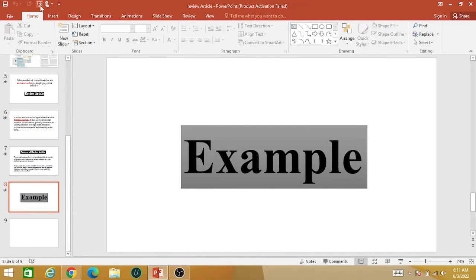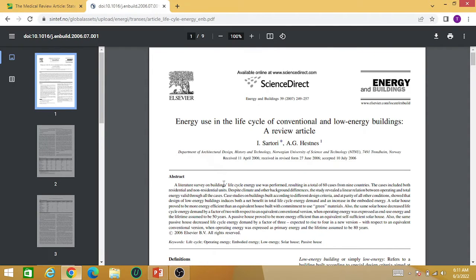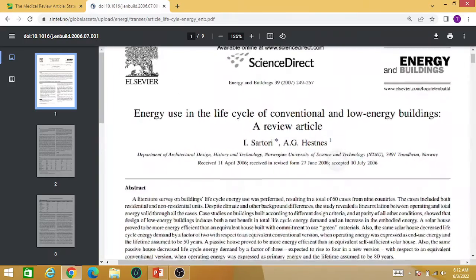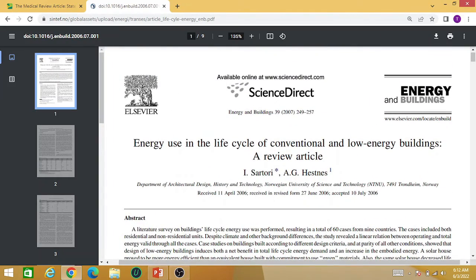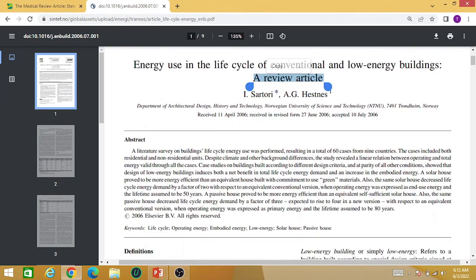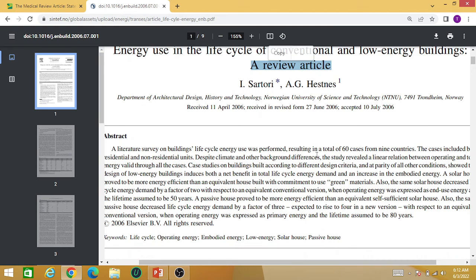Let me show you some practical examples of a review article. This is an example of a review article — you can Google it as well — titled 'Energy Use in the Life Cycle of Conventional and Low Energy Buildings,' and it is clearly mentioned that this is a review article. In the abstract portion, as you can see here, a total of 60 cases were reviewed.